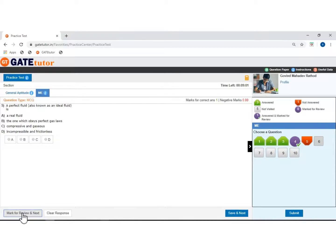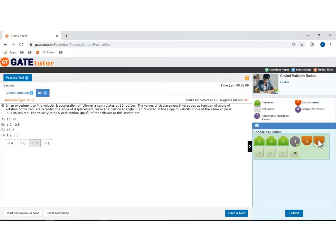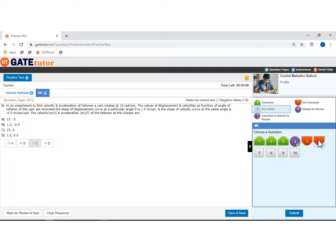If you don't want to answer this question, then click here to see the next question which is not visited. Here you can see the status of questions — that means answered questions, not answered questions, not visited questions, questions marked for review, and questions answered and marked for review.